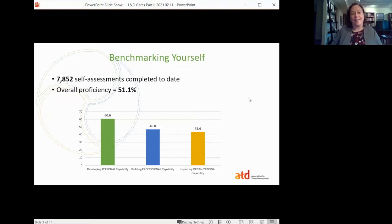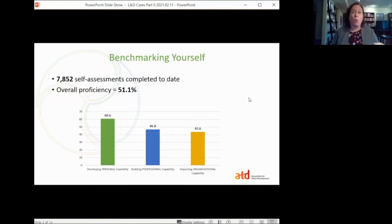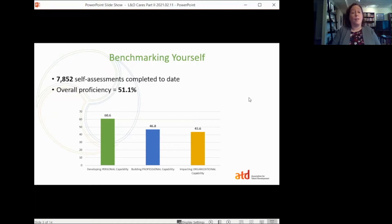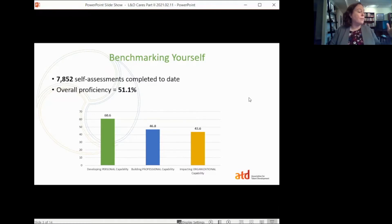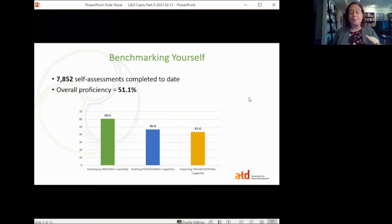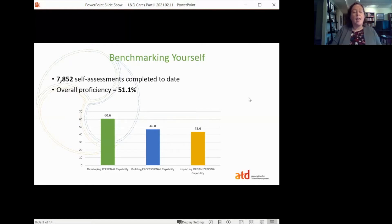Personal capabilities are those interpersonal skills used for building engagement and trust — things like communication, emotional intelligence, lifelong learning, project management, cultural awareness, and inclusion. Not surprising that talent development professionals would excel in these areas. The middle domain, Building Professional Capability, covers the core specialized talent development skills: instructional design, training delivery and facilitation, evaluating impact — determining whether a learning solution changed behavior, hit the bottom line, or reduced safety events — knowledge management, and technology application.